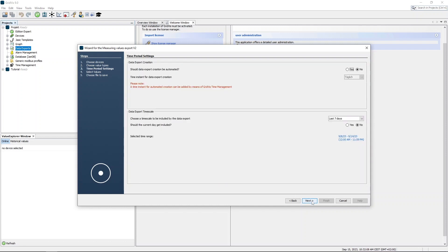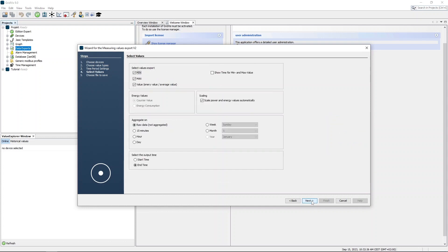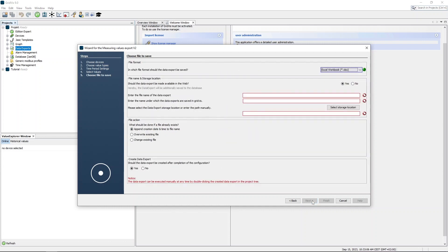Specify whether the export should be created automatically and what period it should cover. Specify the set of values to be exported and the aggregation for the selected measured values. Select the file format and the settings for saving the export.